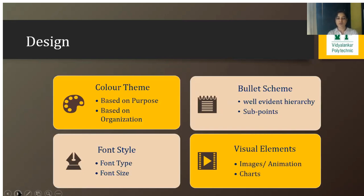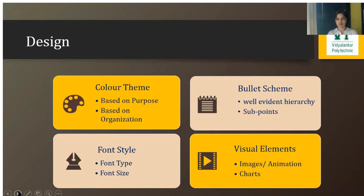The design part consists of various elements: color themes, visual elements, bullet schemes, font styles, and so on. When choosing a color theme, consider your purpose — if you have many tables, charts, or graphs, the background should be light so the content is clearly visible. If the focus is on written content, darker slides can be used. Color theme can also be based on organizational identity — for example, faculty at a polytechnic can use a common template so students immediately recognize which institution the PPT belongs to.